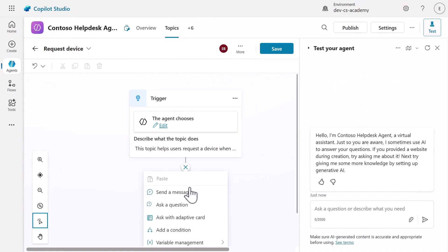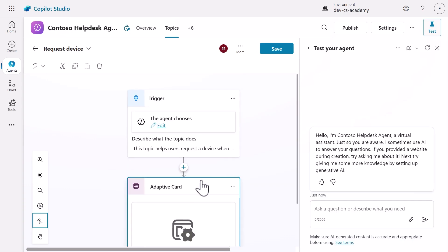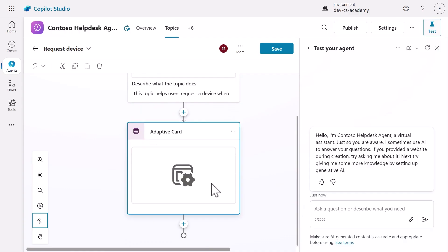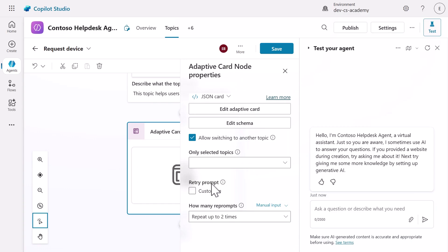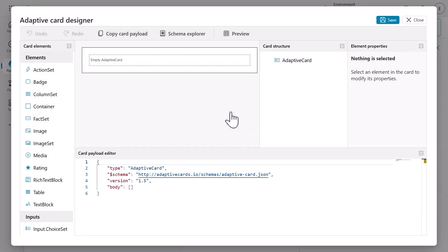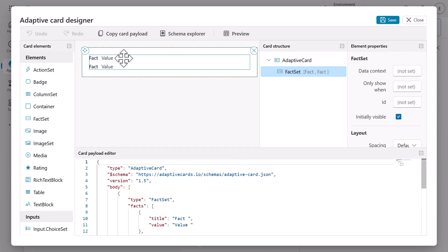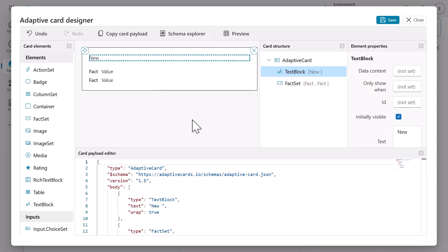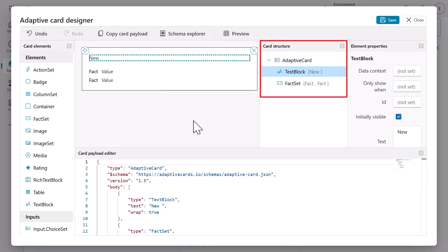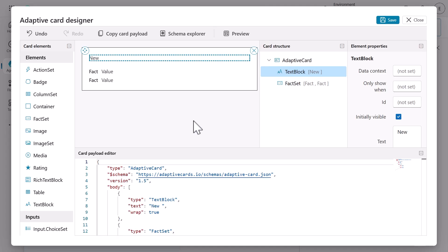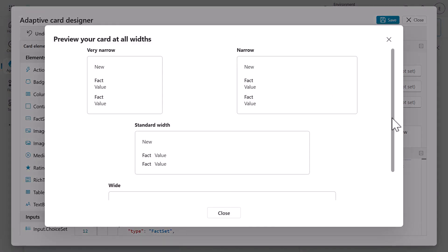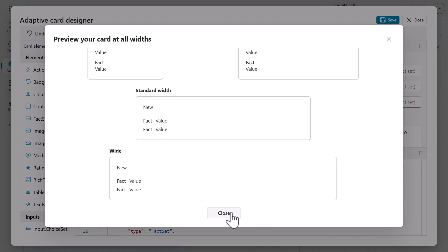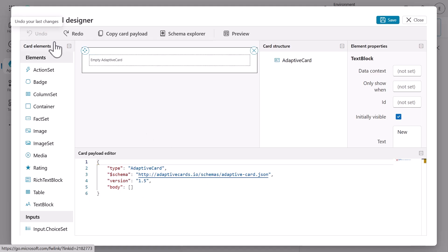Now for the exciting part — we're going to add an adaptive card instead of plain text. Select the Ask with Adaptive Card node, which makes our conversation visual and interactive. When you select the node, the Adaptive Card node properties pane will appear, giving us access to the powerful card designer. Select Edit Adaptive Card to open the designer. Try dragging and dropping text block and fact set elements to see how the designer works in real time — notice how the card structure and payload editor update automatically. Select Preview to see your card at different screen widths, showing how adaptive cards adapt to different devices. Then exit Preview and select Undo to remove the test elements.